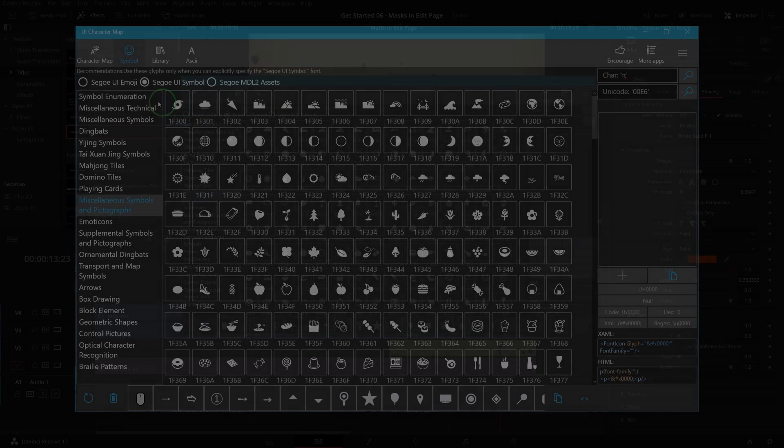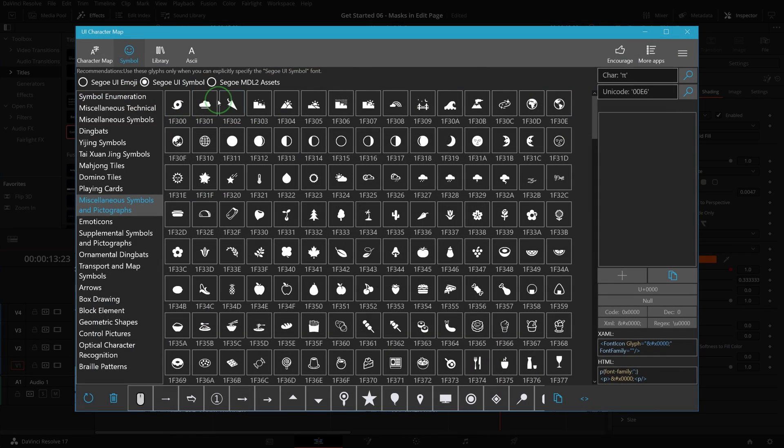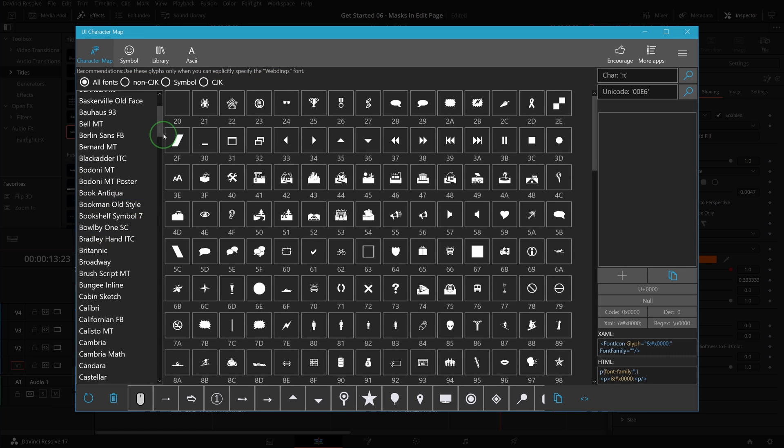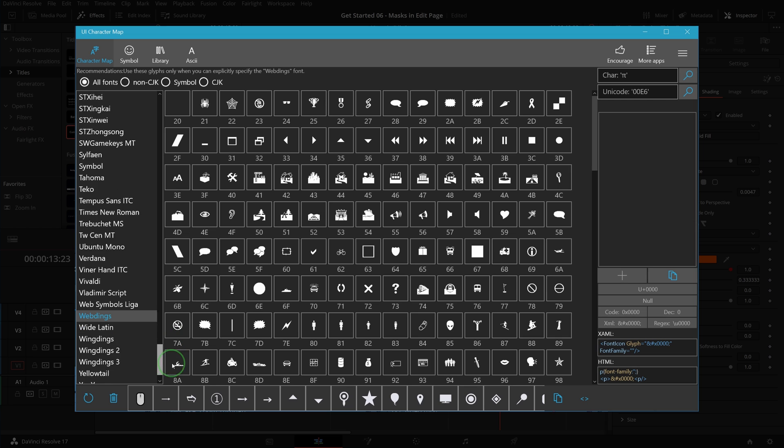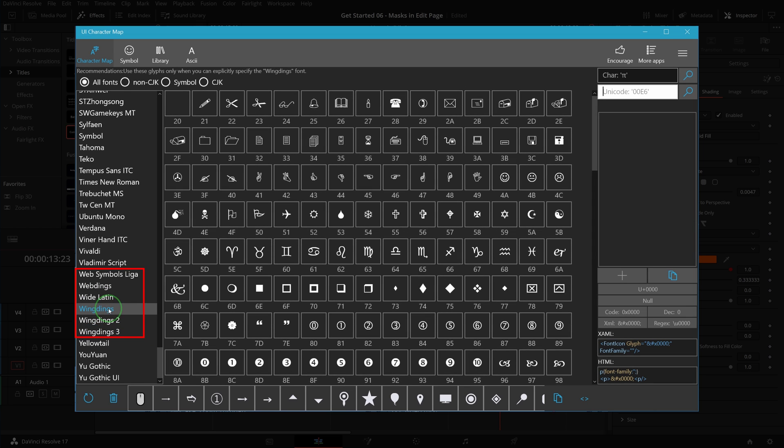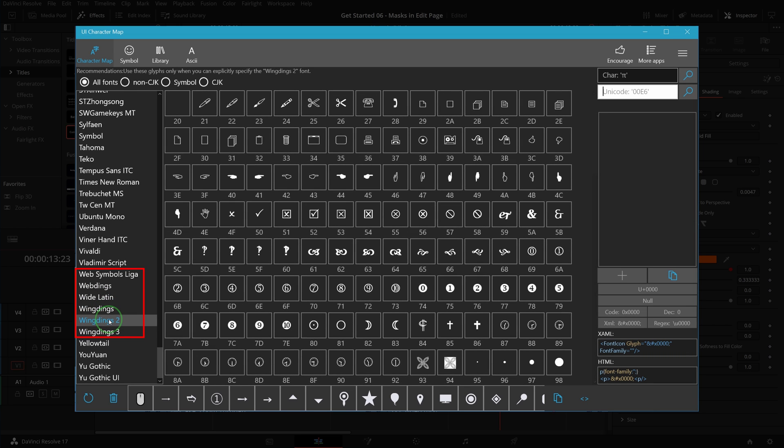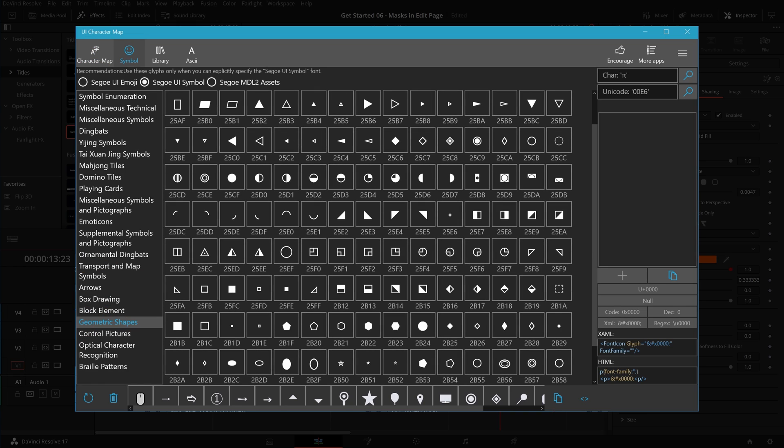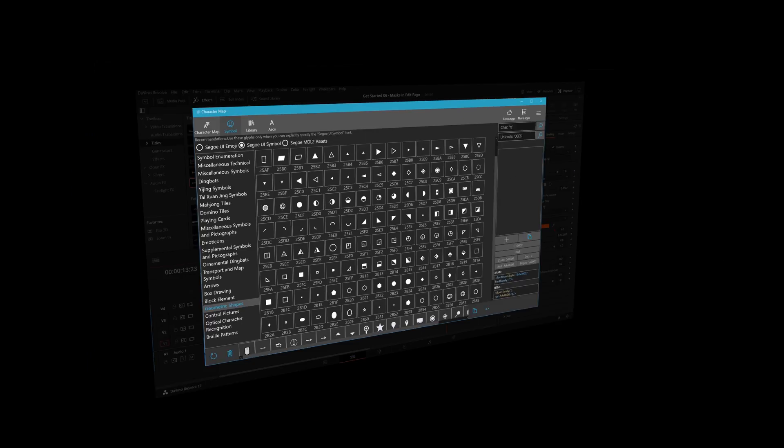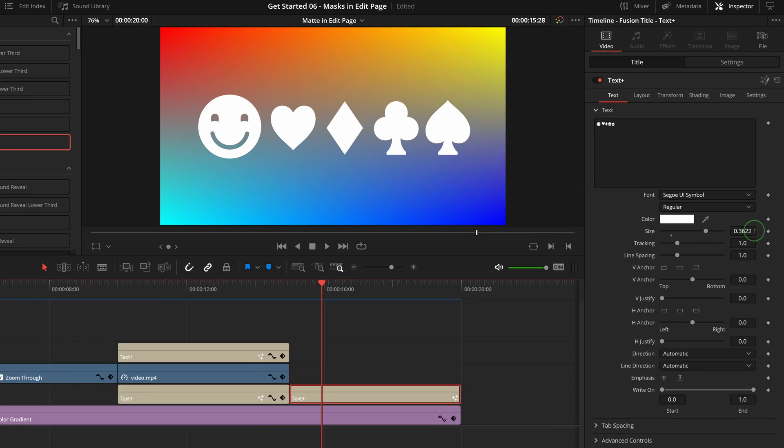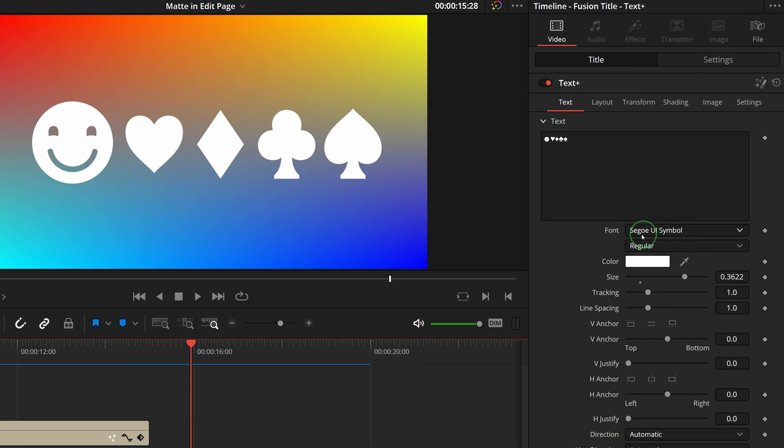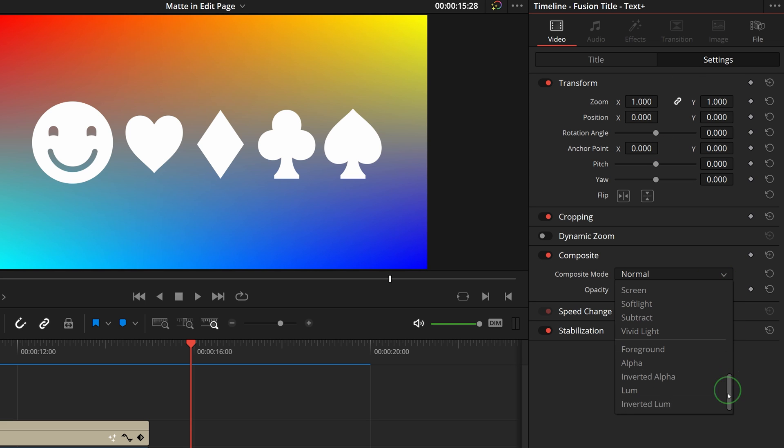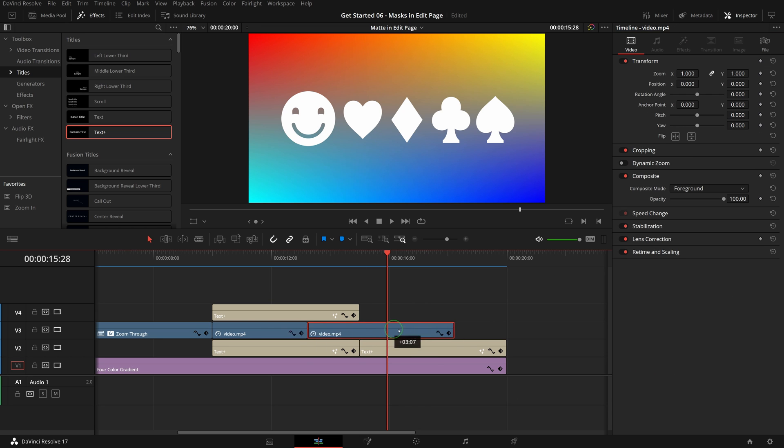In the Windows system, there are some fonts available for symbols and shapes, such as Segoe fonts, Webdings, and Wingdings. Not only can we use them to add shapes and symbols into our video, but also we can use them to generate mattes in the edit page. For example, here is a Text Plus clip with some symbols from font Segoe UI Symbols. Just like a normal text title, change its composite mode to alpha - it turns into a mat.